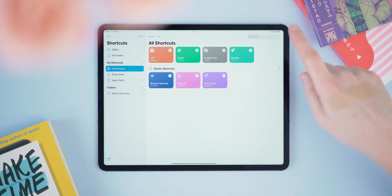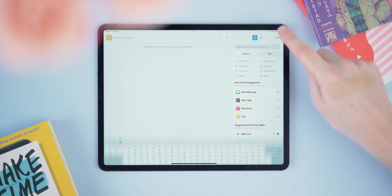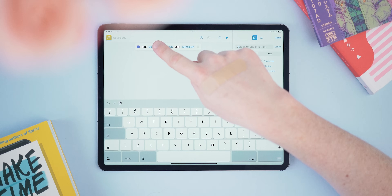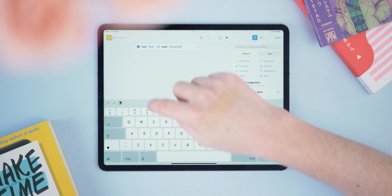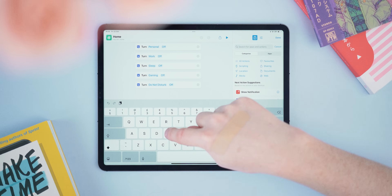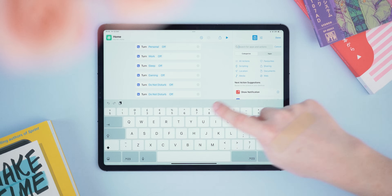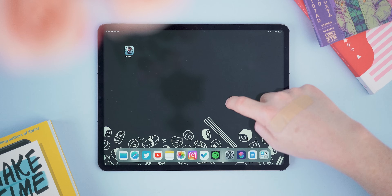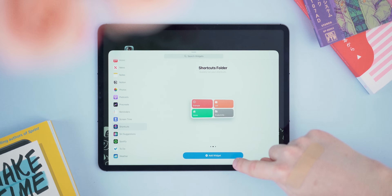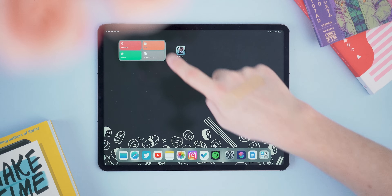Next, set up the shortcuts widget — this is a really easy one. Open your Shortcuts app, tap the plus to make a new shortcut, use the search bar and type 'Focus,' then select 'Set Focus.' Press the On button so it stays on until turned off, then tap 'Do Not Disturb' and change it to the focus mode you want to set. Do this for all your focus modes. Then create another new shortcut for the home button — type 'Focus' again, tap 'Set Focus,' and set it to turn off all focus settings. Finally, enter jiggle mode, open the widget window, scroll to Shortcuts, swipe to the four-stack widget, and add it to your home screen.